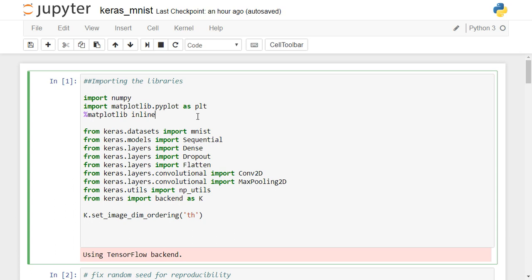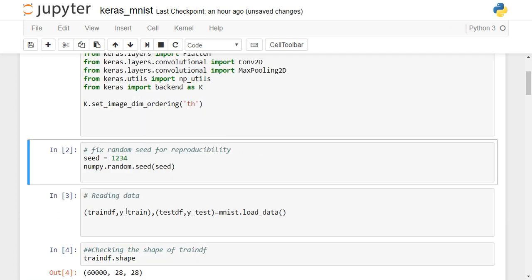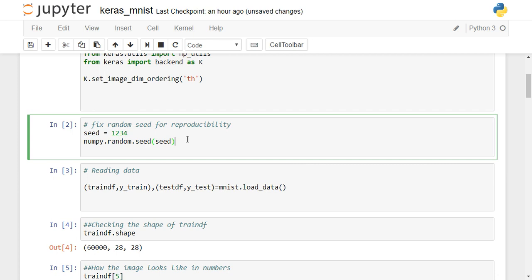Before we begin our implementation in Keras, let's import the required libraries. We will be importing numpy and matplotlib, and then some extra Keras libraries: datasets, models, and layers. The layers we need are dense, dropout, flatten, convolution, and max pooling — all the different kinds of layers required in a convolutional neural network.